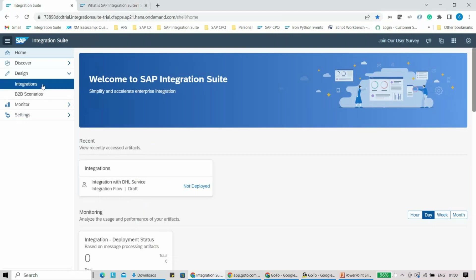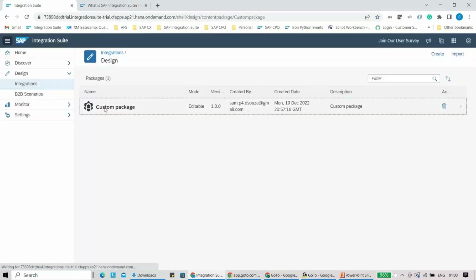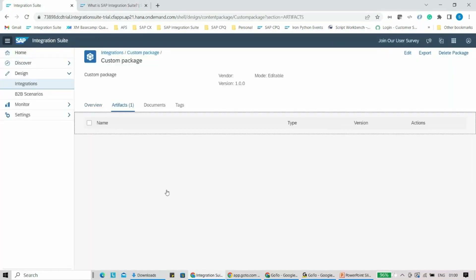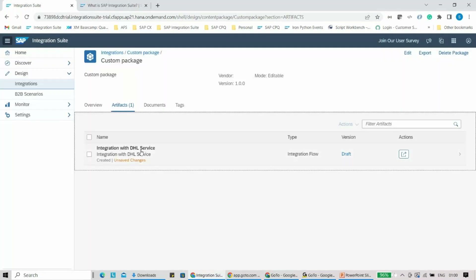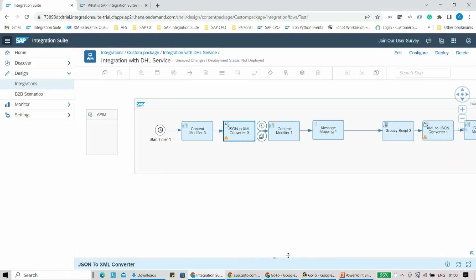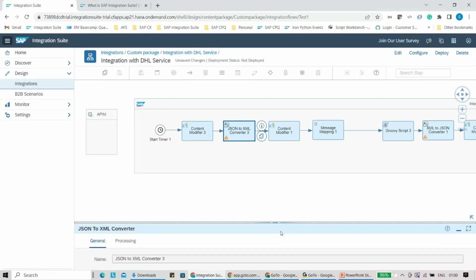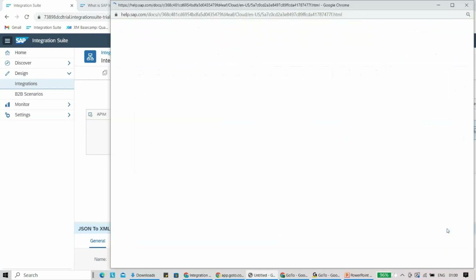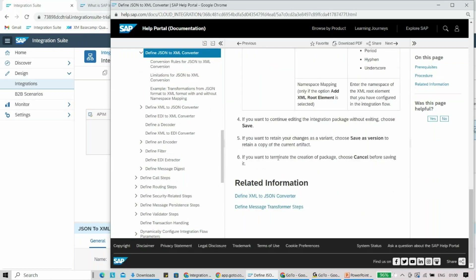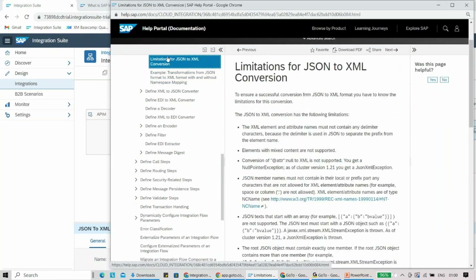One more place for self-help — which I've discussed in other sessions but really want to stress again — is if you are new to SAP Cloud Integration Suite and not sure how to proceed: let's say you're not sure how the JSON to XML converter works. You can click on the question mark icon for help. A page will open pointing very specifically to the JSON to XML converter — procedure, how it works, related information, rules, limitations — everything will be covered there.